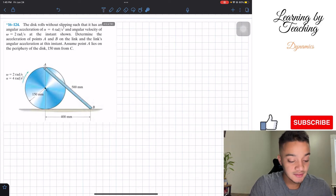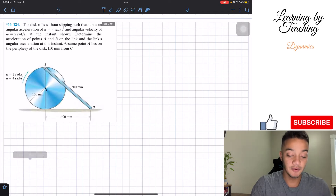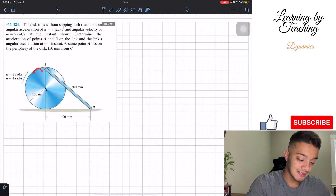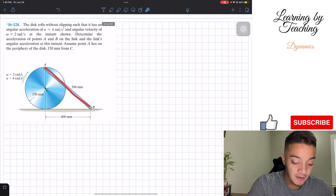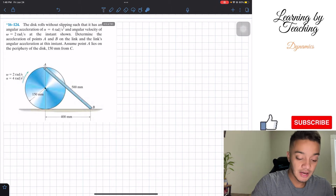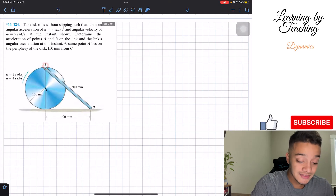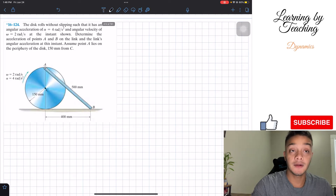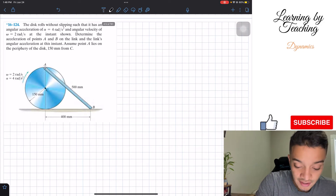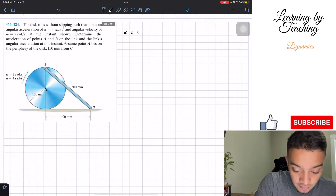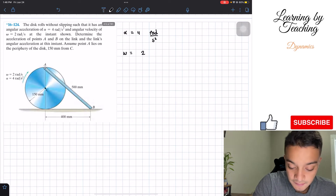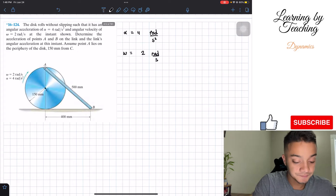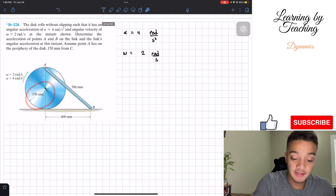Point A lies on the periphery of the disk, 150 millimeters from C. So what we're given: we have this disk with points A and C, and we also have a little beam from A to B. We're given the angular velocity and the angular acceleration. We're asked to find the acceleration of point A and the acceleration of point B. So let's start with the givens: the angular acceleration is equal to 4 radians per second squared, the angular velocity is 2 radians per second, and the distance from C to A is 150 millimeters.